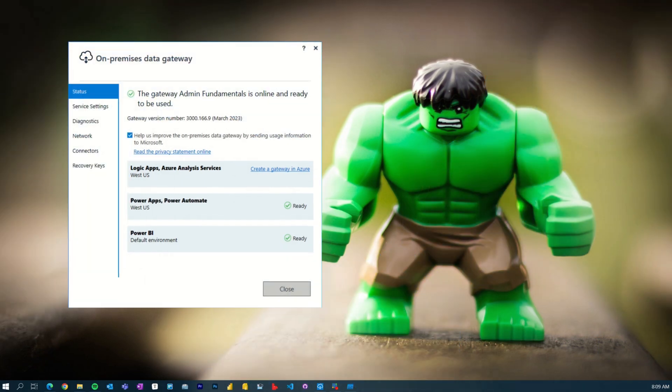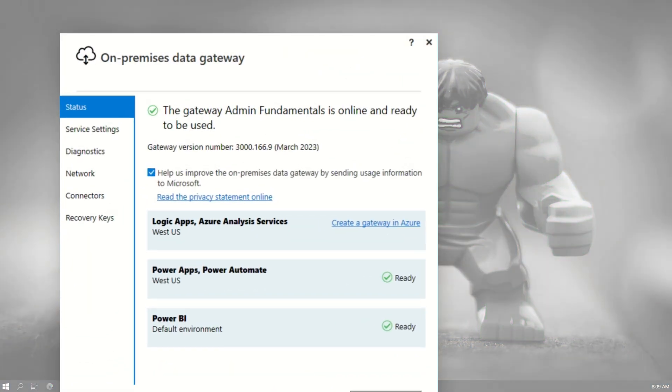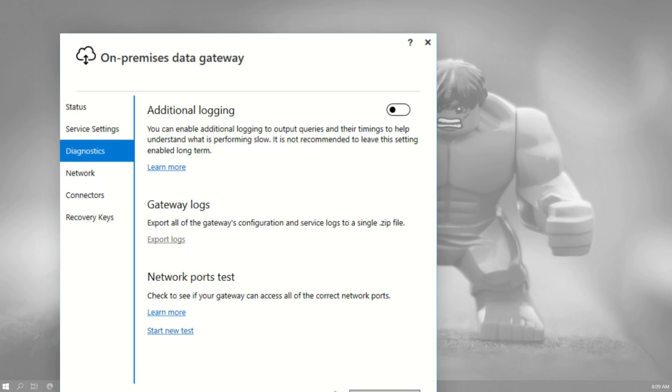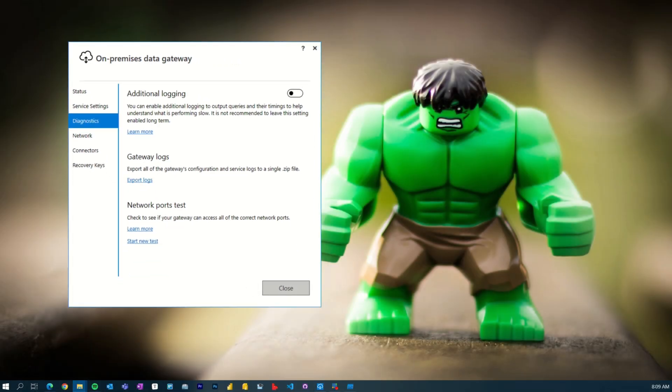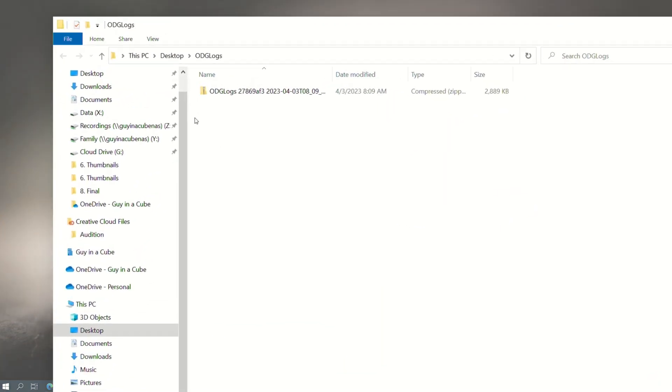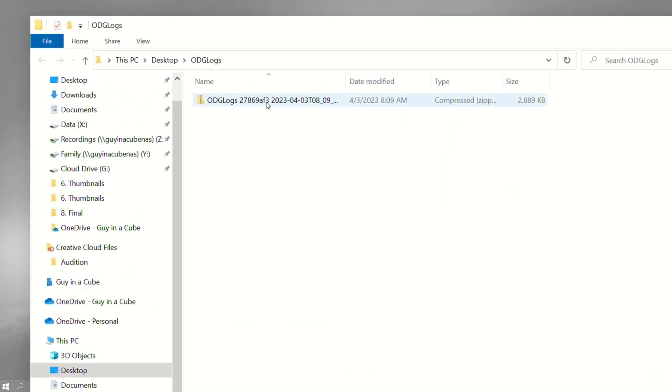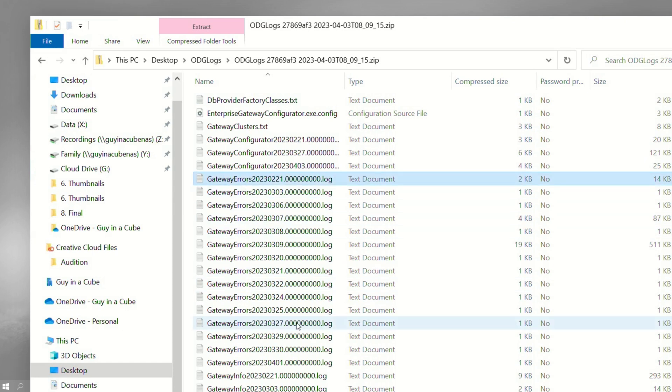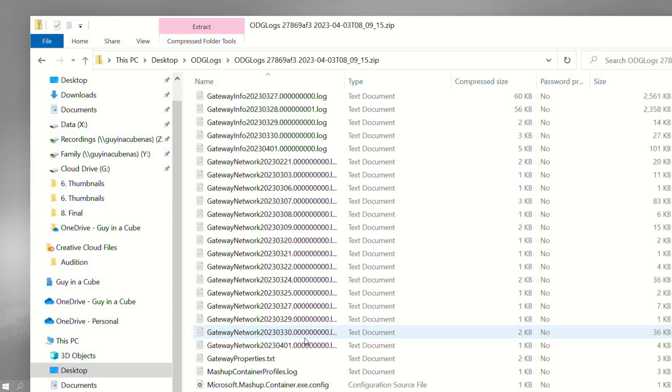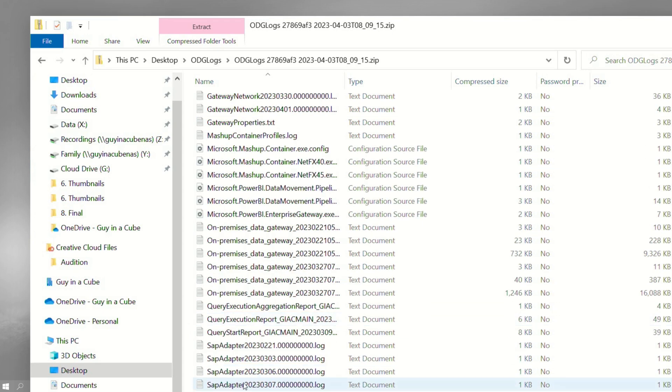So I'm gonna start with the actual on-premises data gateway configurator or the UI, whatever you wanna call it. The first thing I know is that when I want the logs, I go to diagnostics and I say, give me the gateway logs. And what this does is it actually exports the log files to a folder on your desktop and it's a zip file. And so in the zip file, we've got all sorts of things. We've got gateway errors, we've got gateway info, we've got gateway network, all sorts of good stuff.